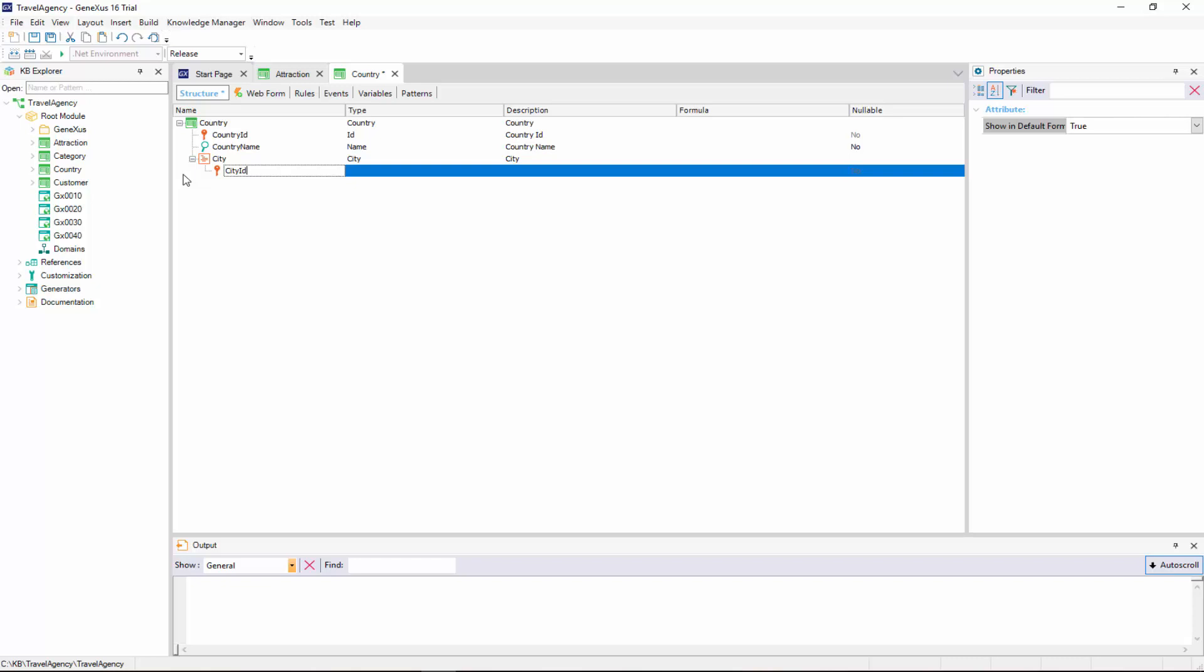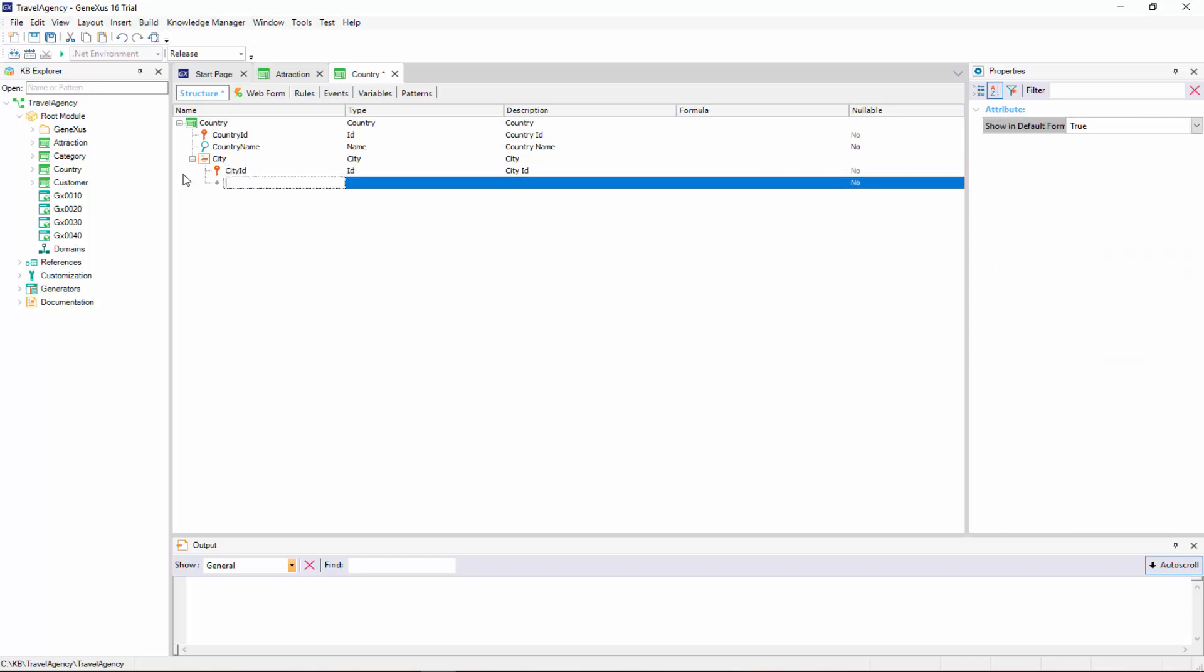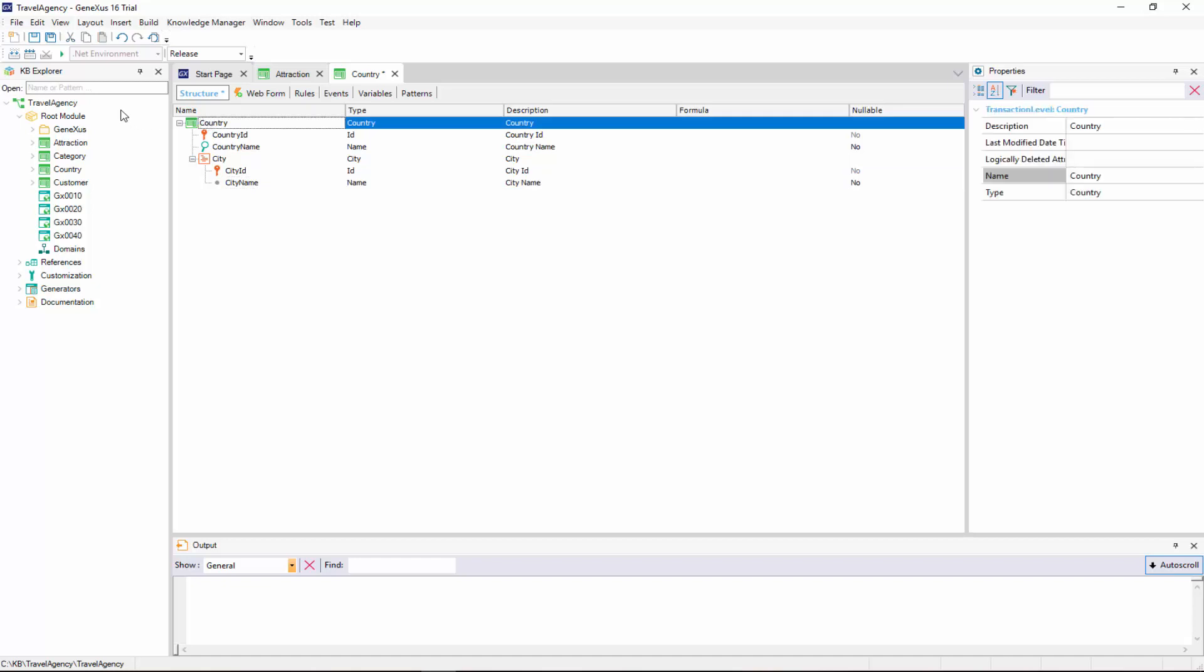Note that it takes the ID domain, and in the next line, we also type quotation marks and complete the attribute name with name. This two-level transaction indicates that each country has several cities, and that each city belongs to only one country.